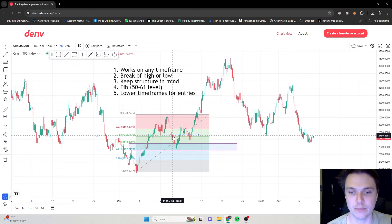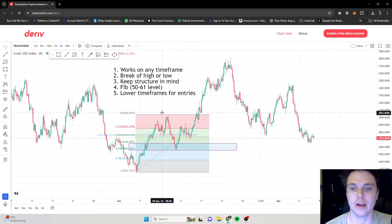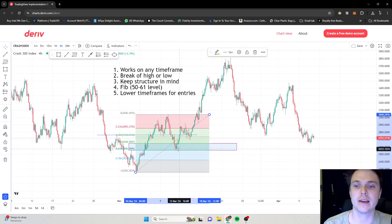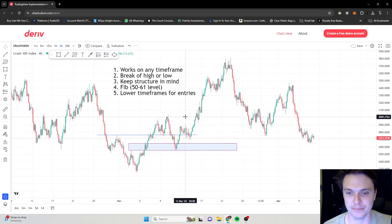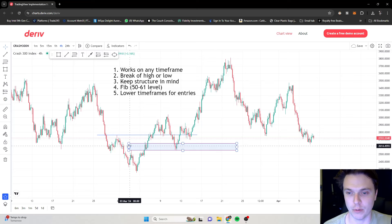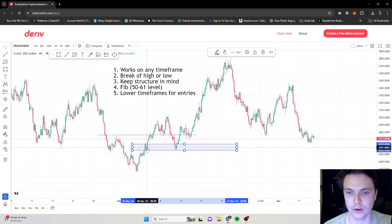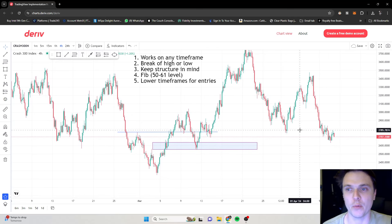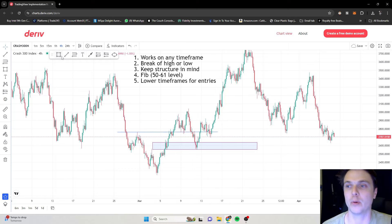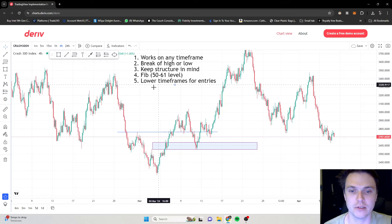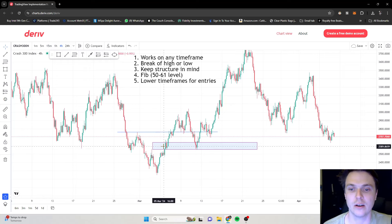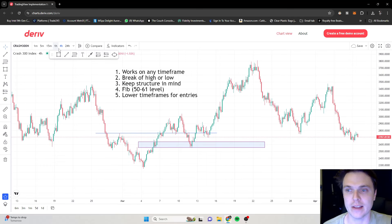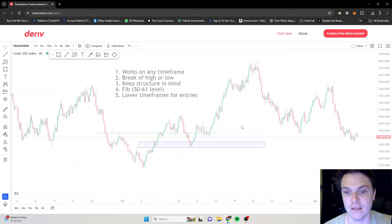When price breaks past that high and comes back inwards, we mark out the move from the low to the high. After we've marked the 50 and 61 zone we delete the fib. You'll then see there's a nice order block right in that 50-61 area for you to enter the trade. We look for order blocks on the time frame — if it isn't on the 4-hour we go to the 1-hour; if not on the 1-hour we go to the 15-minute — but in this case we have it on the 4-hour already.